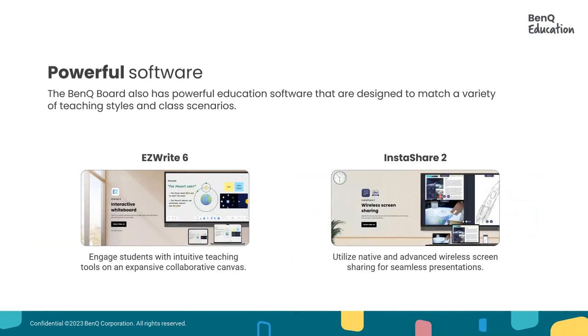We also have educational software, just like I mentioned, the EasyWrite 6, which enables teachers and gives teachers the freedom to teach their way and have an engaged classroom with their students.